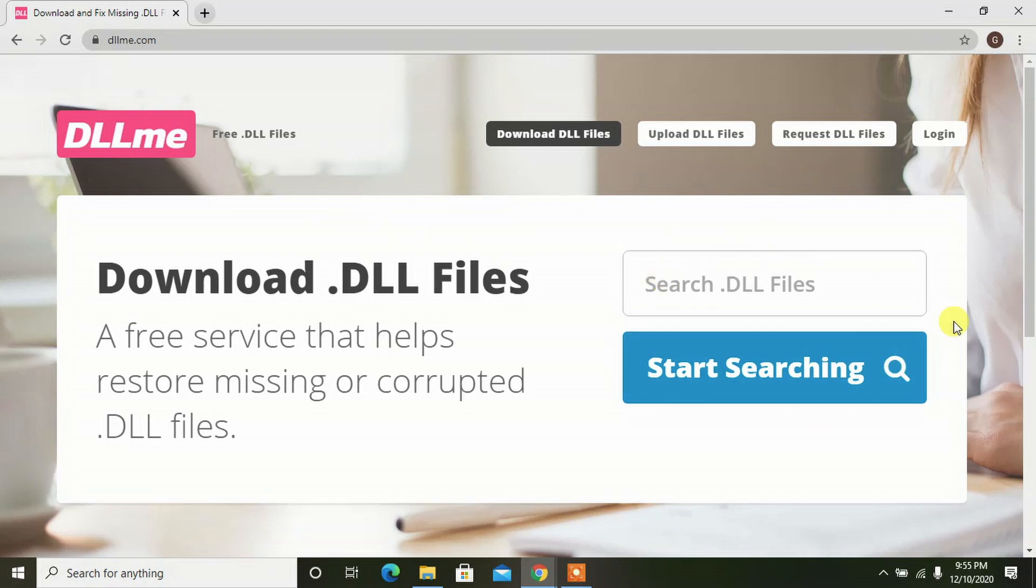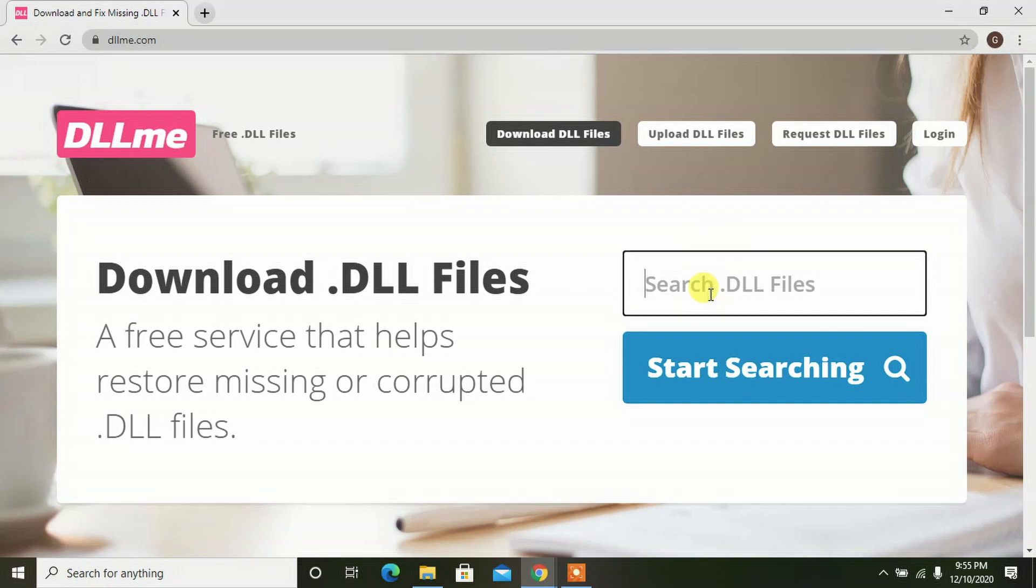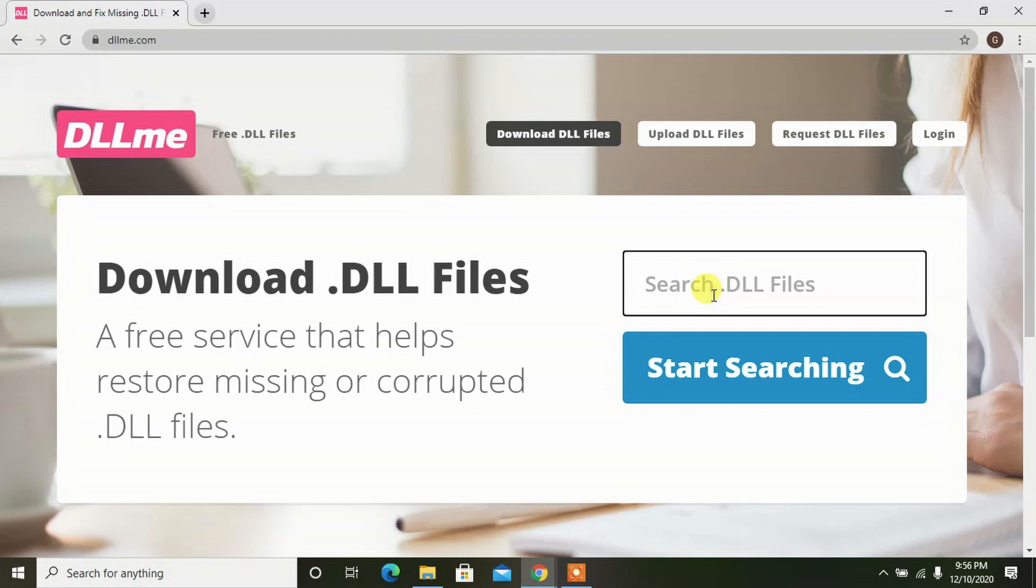You can see the search option. In this search option, you will have to type in your missing file which is being shown in the error. Identify it and type it in. You can write down that error message when you get it so that you can search for that particular directory which is missing from your system files.